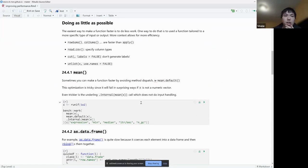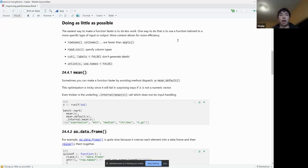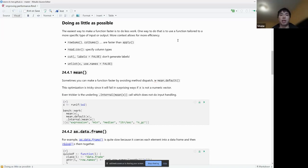In the next section he talks about doing as little as possible. The easiest way to make a function faster is to do less work - one way is to use a function tailored to the specific type of input or output. If you can make stronger assumptions about your data, you can use more efficient functions. For example, rowSums and colSums are faster than running apply(sum) over a matrix. read.csv is faster if you specify the column type. Two I've actually used are cut and unlist - if you set labels and names to FALSE it's quite a bit faster. In cut especially, it's extremely slow if you use labels.